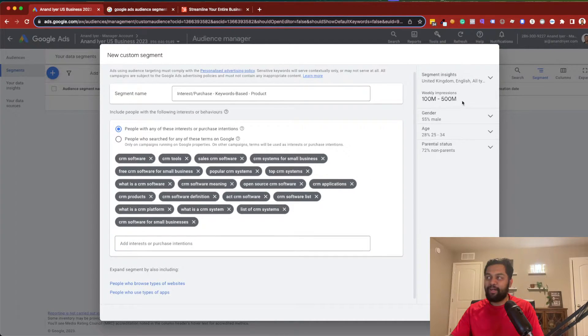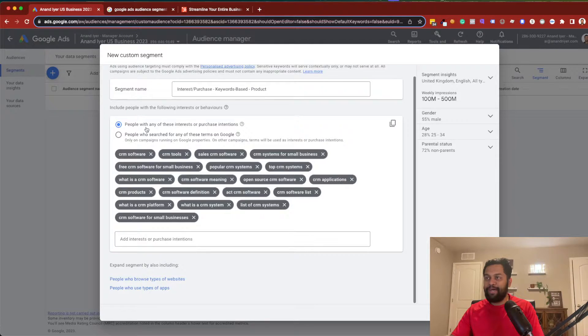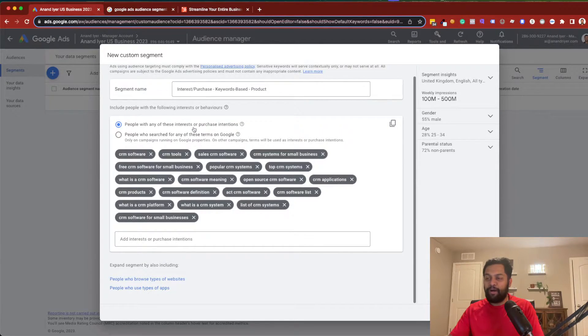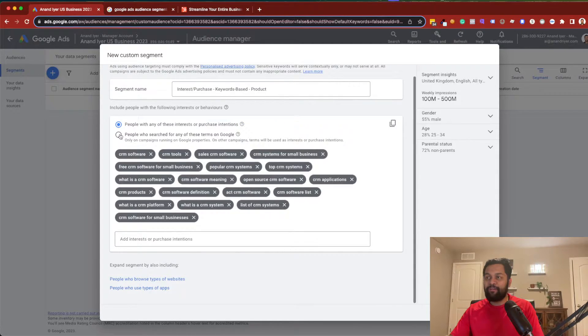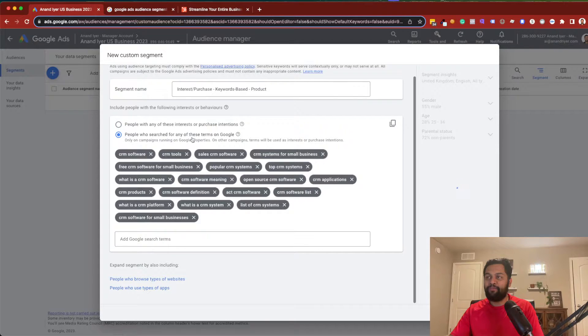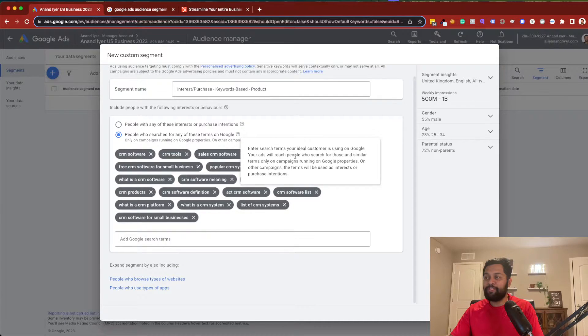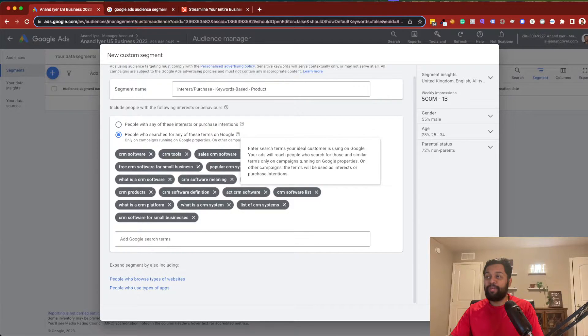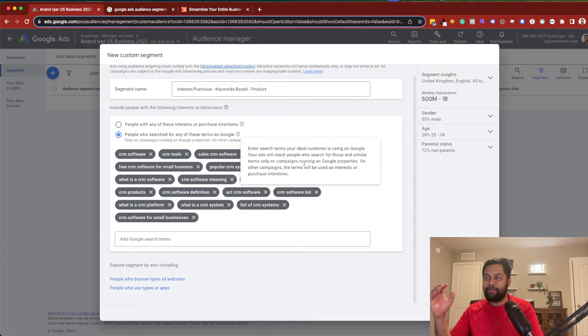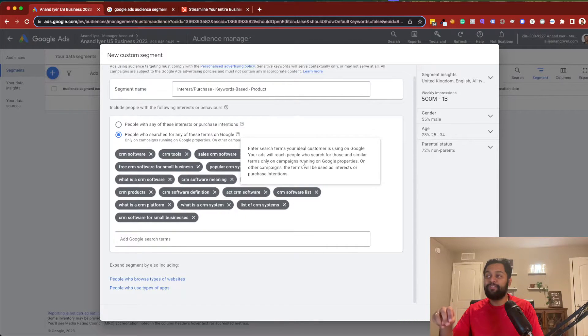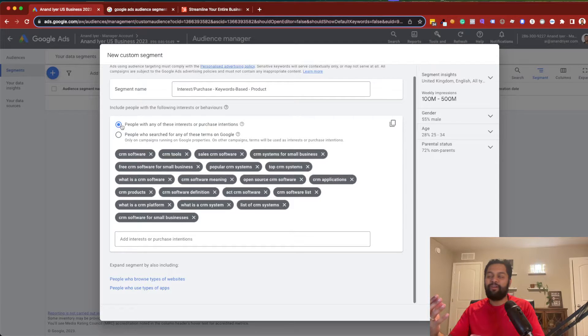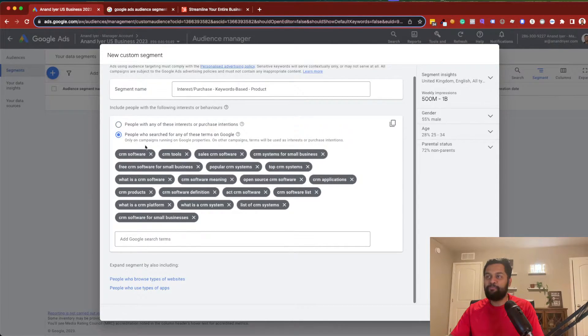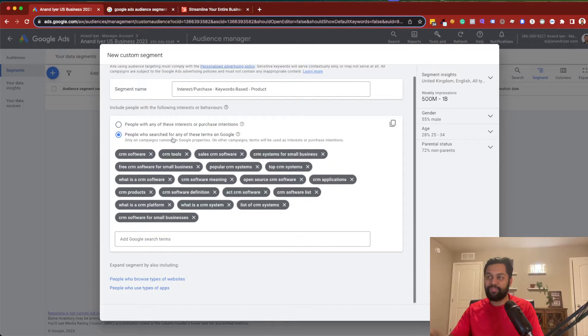And on the right side, you will see your weekly impressions and all the other factors. So, that's fine when you want to reach an audience who's in market or who's searching for this. The other thing is you can even select people who search for any of these terms on Google. Now, I would say this is even more accurate because your ad will reach people who search for those and similar terms only on campaigns running on Google properties. So, this is actually even better because you are ensuring that your target audience is actually searching for these keywords on Google. The first option was people who have shown interest in those type of topics. The second option is people who search for any of these terms on Google. And I think the second one has higher intent. And I would suggest using the second option.